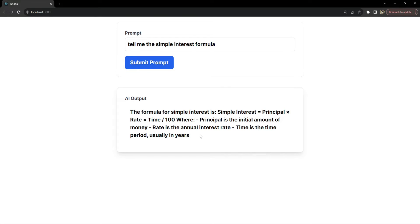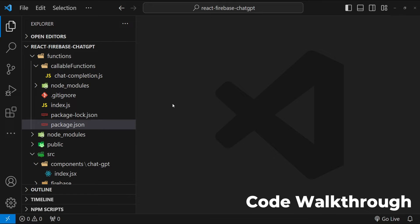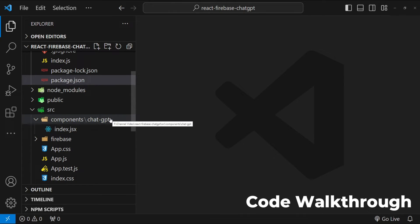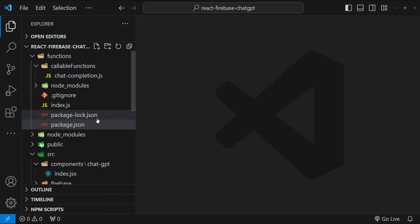Now let's start to implement this entire webpage by building out our backend and then subsequently integrating that backend with our React frontend. This is Visual Studio Code, and in this project we have React as a frontend framework and Firebase functions forming the layer of our backend.